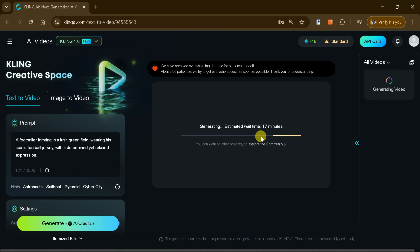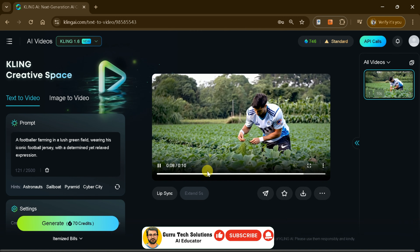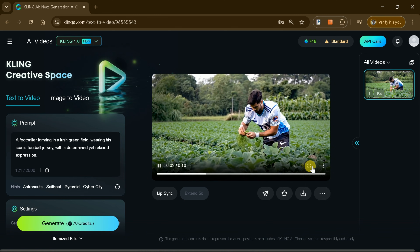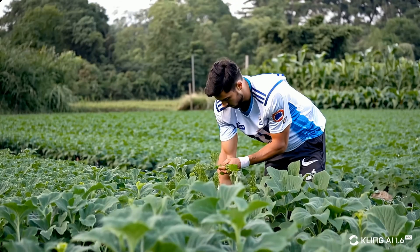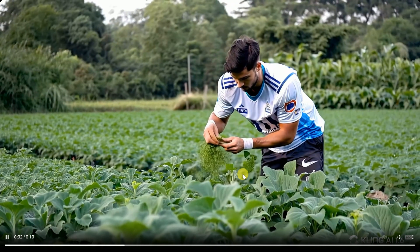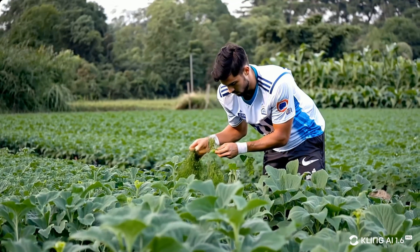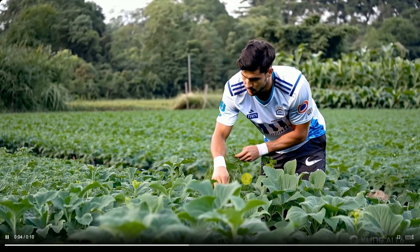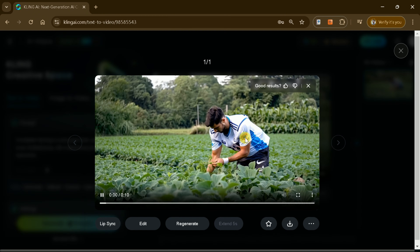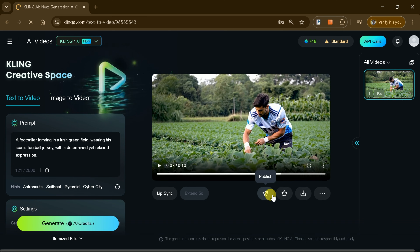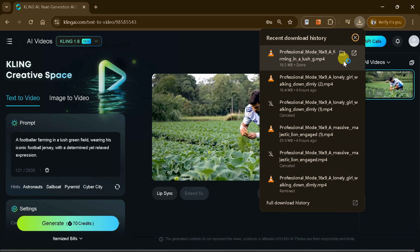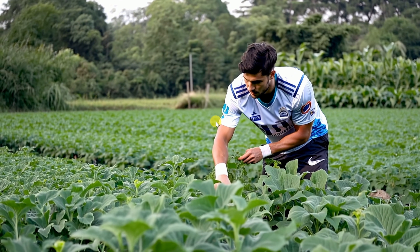Once you've adjusted all the settings to match your vision, simply hit the Generate button and watch Kling AI unleash its full creative potential. In just a few moments, you'll witness the magic of a high-quality video crafted precisely to your specifications. The level of precision and artistry in the results is truly breathtaking — these videos are so lifelike and immersive that it's almost impossible to distinguish them from real footage. It's a game-changer, empowering you to bring your ideas to life like never before. Once your video is ready, you can download it for marketing, presentations, or creative projects. Kling AI makes video creation effortless and professional every time.